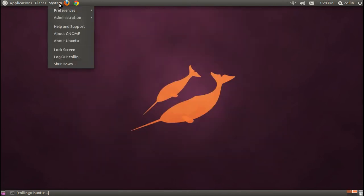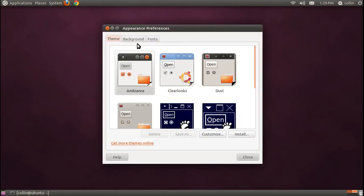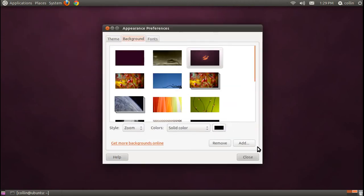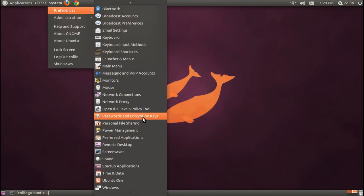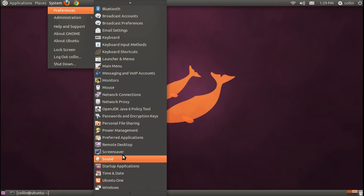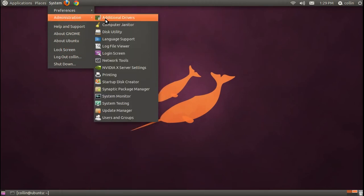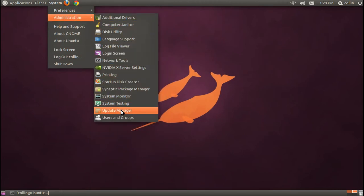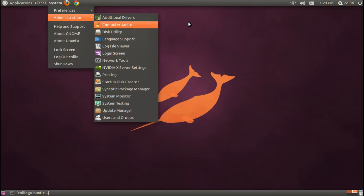Next is system. Here you can get everything from changing your appearance, like your desktop background, to other things, such as Remote Desktop, or Ubuntu 1, which is a free online storage software that's offered. And in administration, you'll see things such as your Update Manager, Users and Groups, and etc.